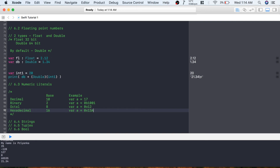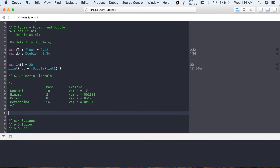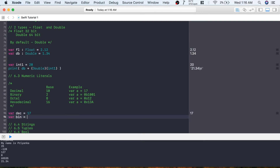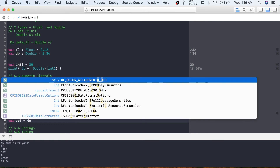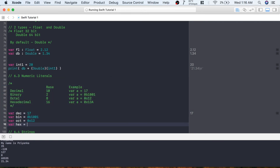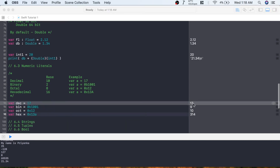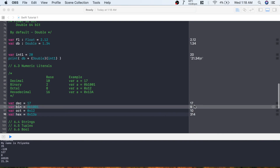Let's print these values. Decimal is 17, binary 0b1001 is 9, octal 0o12 converts to 10 in decimal, and hexadecimal 0x13A converts to 314 in decimal. You can see all values printed here. This is how you can create numeric literals.